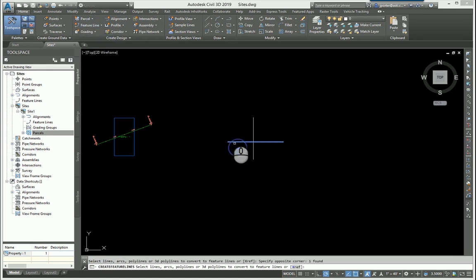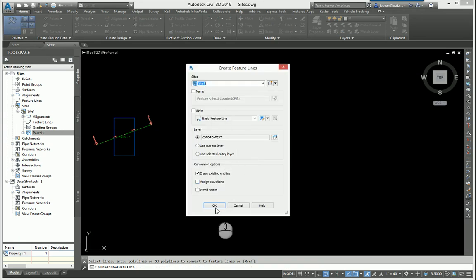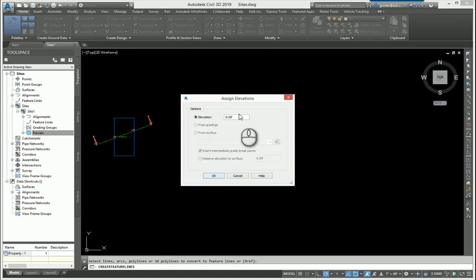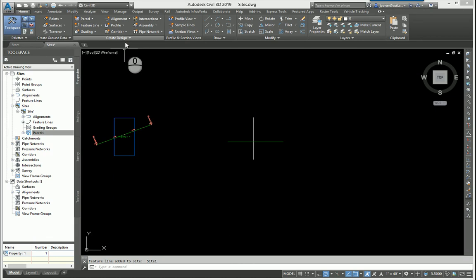Let me create a feature line here. Create a feature line from objects. I'm going to put them in site one. I'm going to assign elevation and let's make that an elevation of zero.